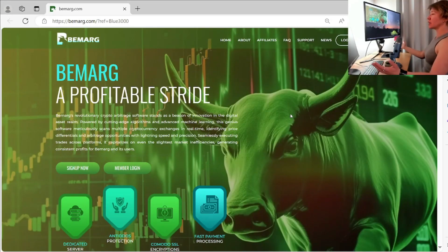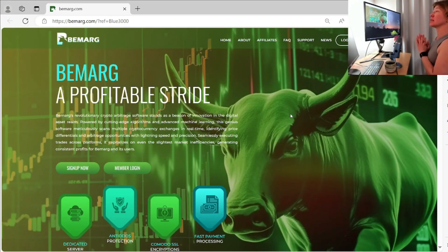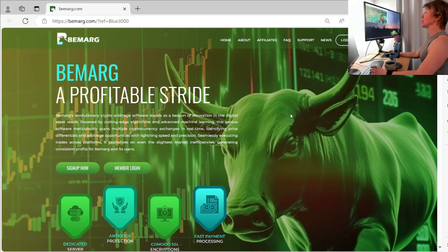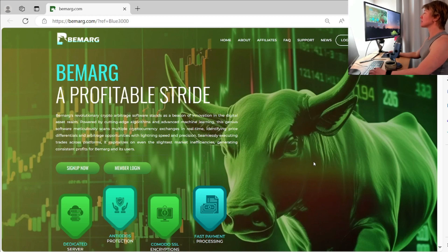Hello, guys. Welcome back to another video. This is Crypto Blue 3000. I am Ty. Today, we're going back over Bemarge. This project is becoming a top project in the space currently now. It's looking really, really awesome, guys.